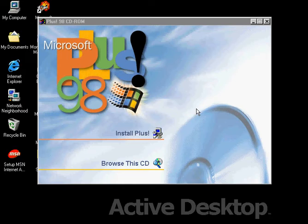Since the Plus 98 setup is going to take a long time to start up, I'm going to pause it for now. Be right back.